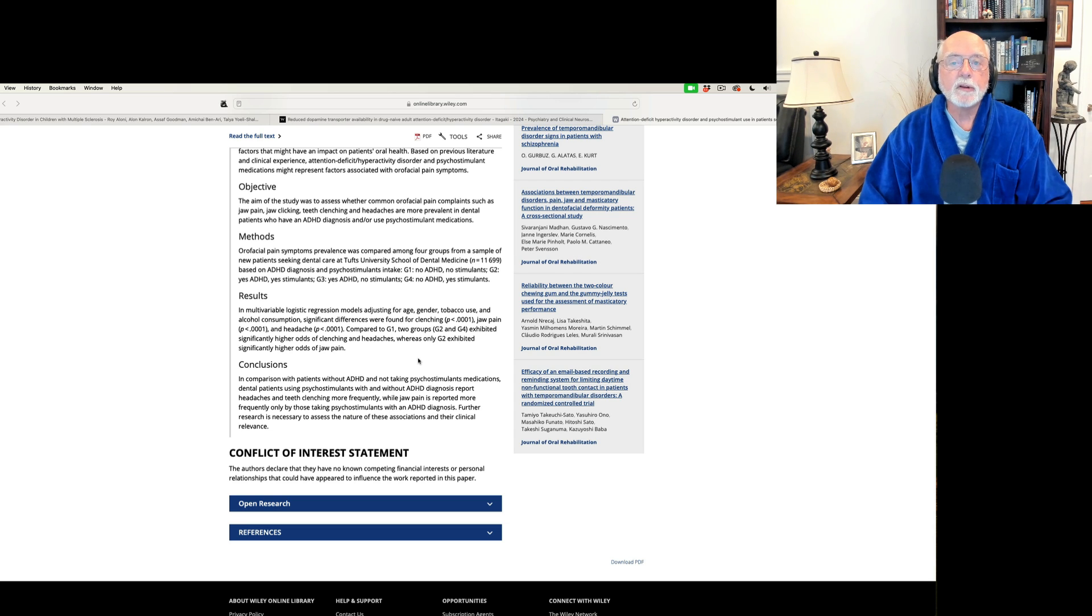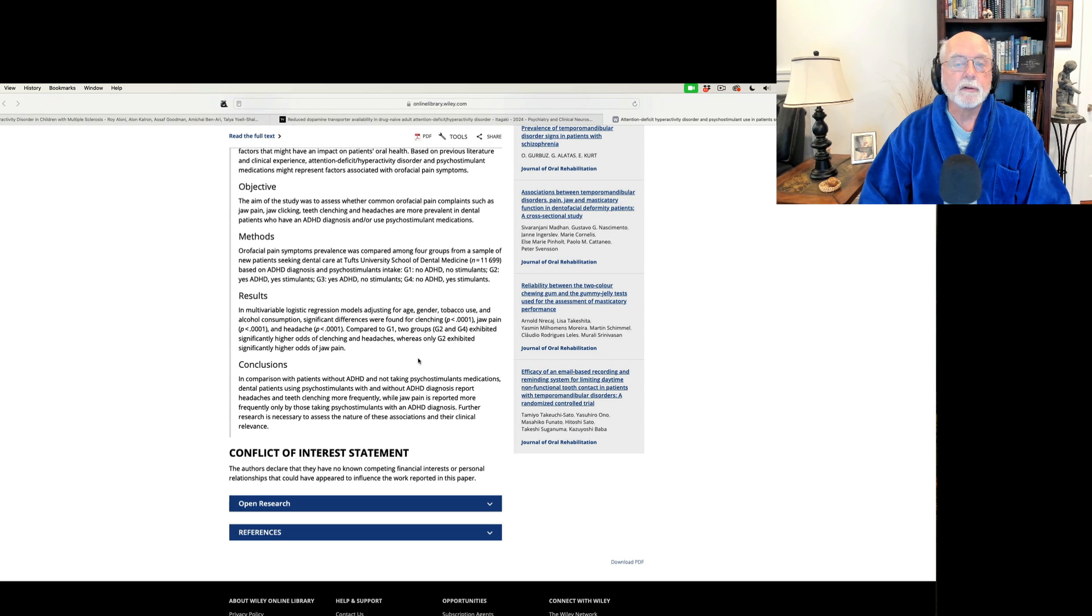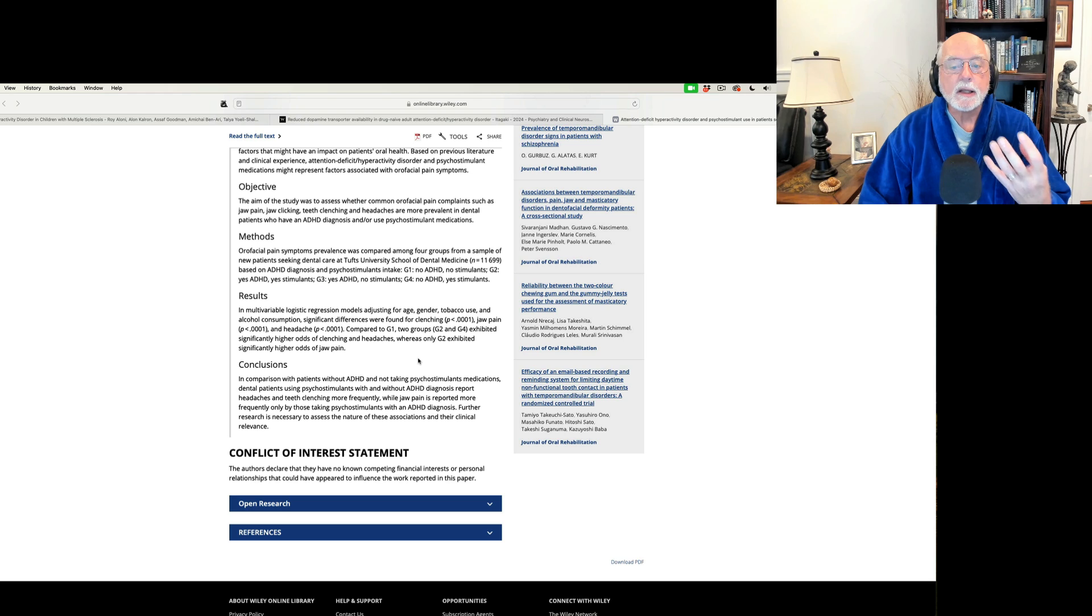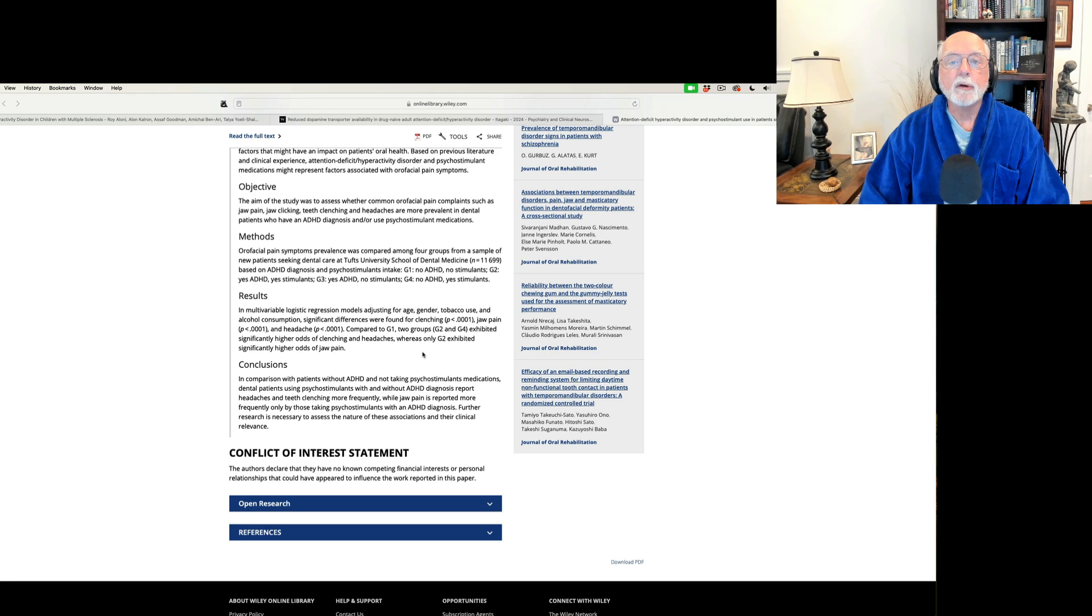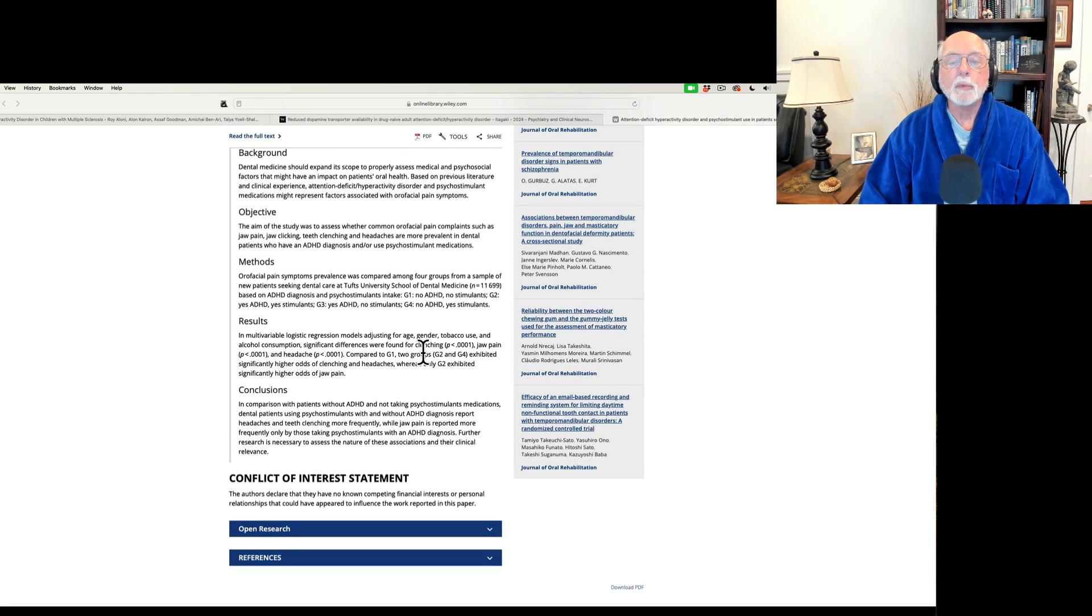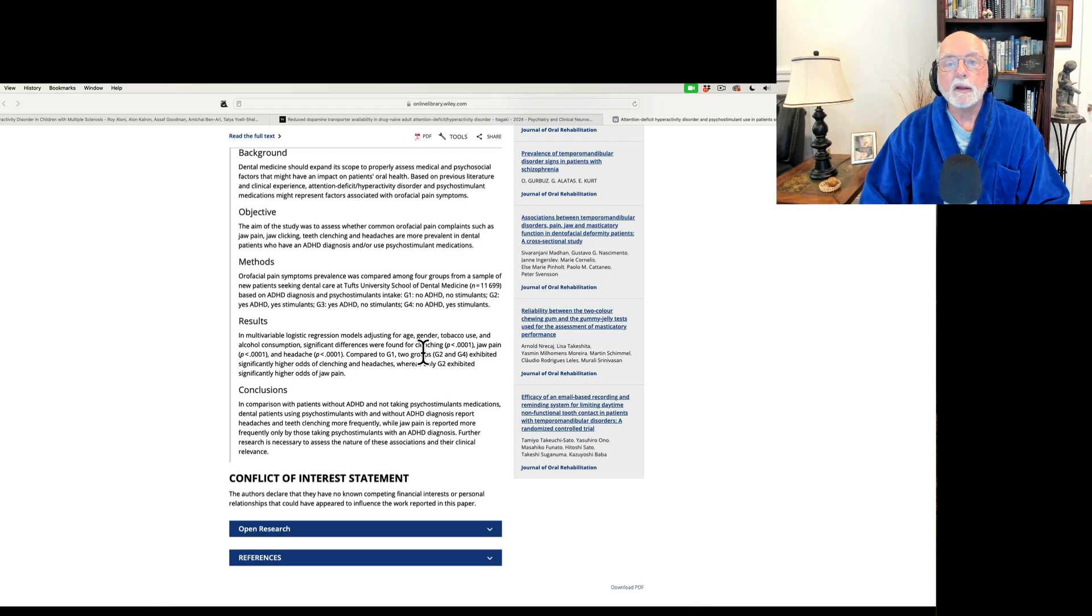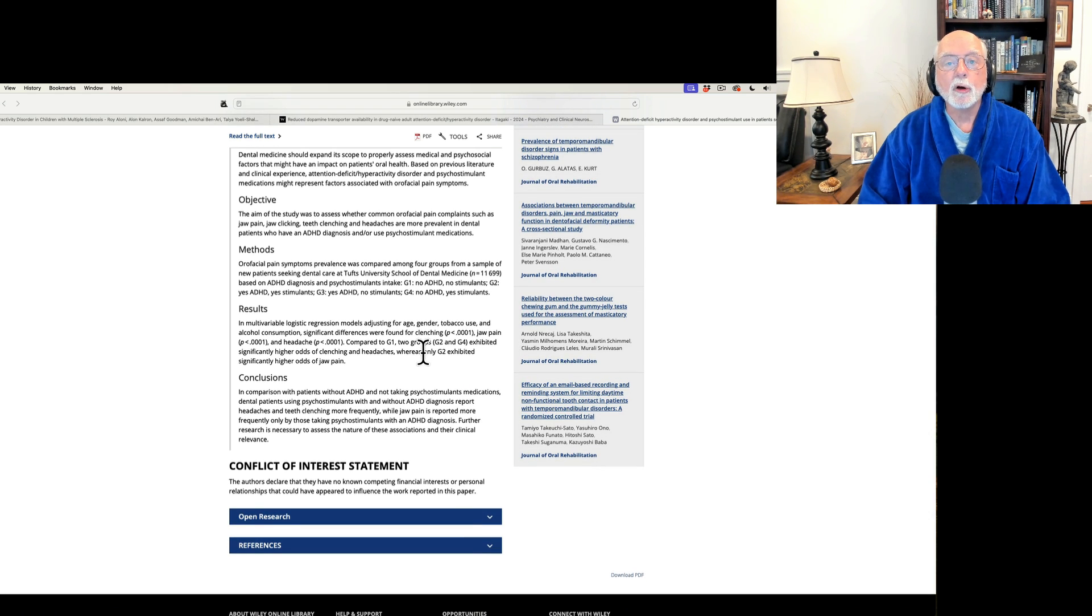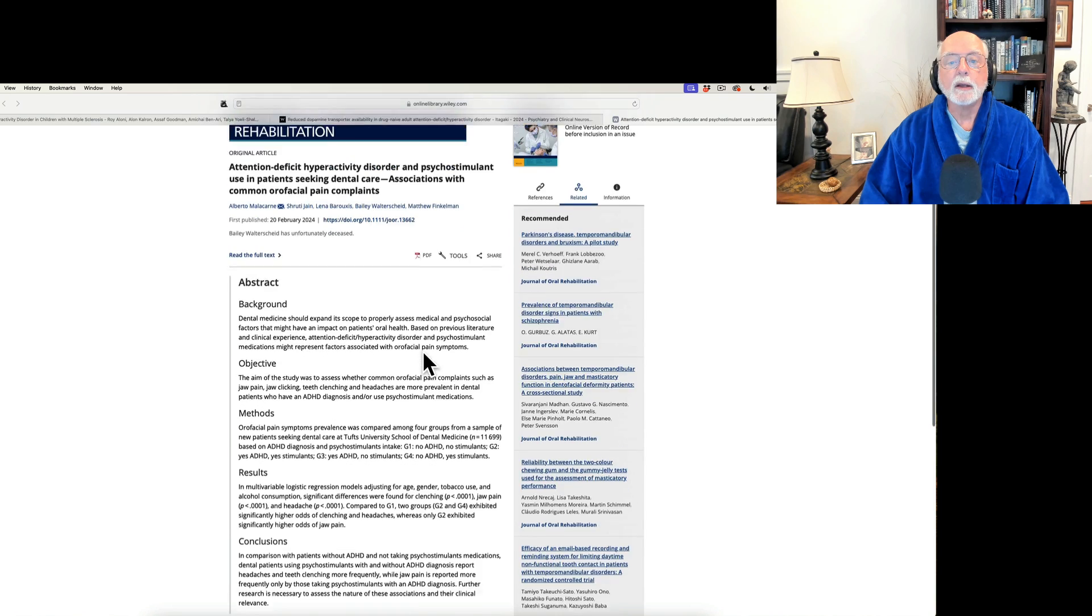That fits rather nicely with a lot of research in looking at the side effects of stimulants in kids and adults, where we often hear them complaining about teeth clenching, TMJ, and in this case, headache as well. So I think a very interesting paper showing us that people with ADHD may be more prone to jaw pain, but people taking stimulant medication may be more prone to jaw clenching and to headache.